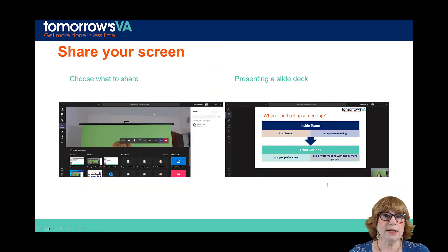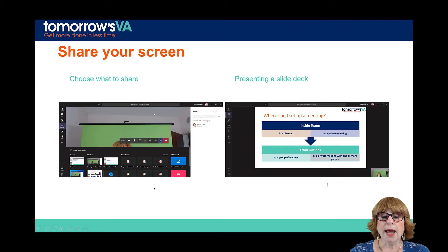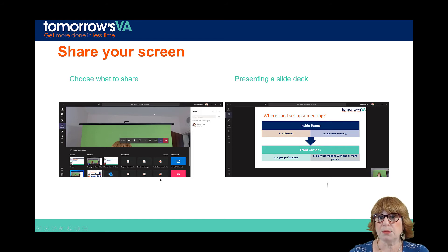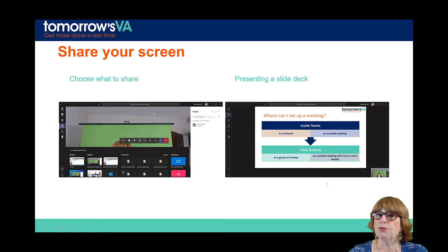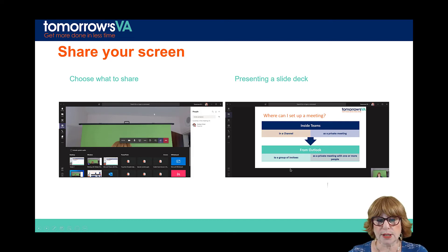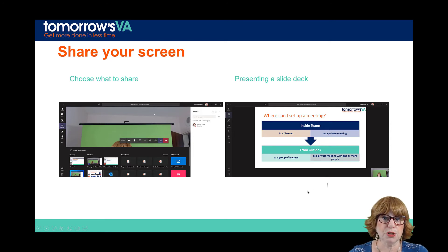When you share your screen, this is what it looks like. On the left hand side, you get to choose what to share. It will show you the most recently opened PowerPoint presentations because most of the time it's PowerPoint you're going to want to share. But if you want to share something that's on your screen or a document, make sure you have it open first, then scroll through the list and find it. On the right, you can see what presenting a slide deck looks like from the presenter's perspective — there I am in the bottom right hand corner and there are my slides in the middle.